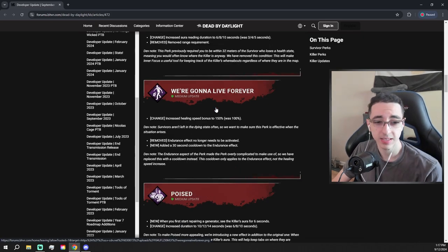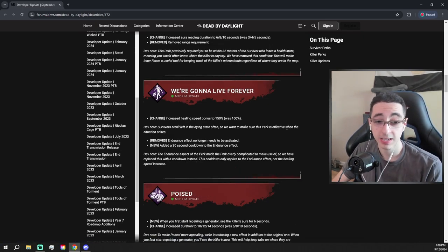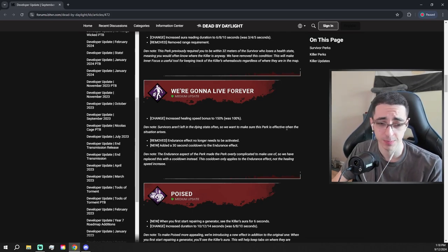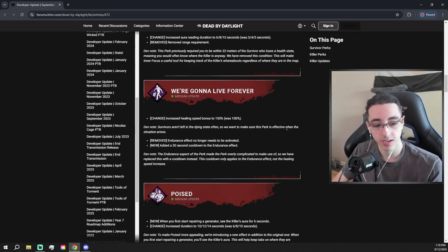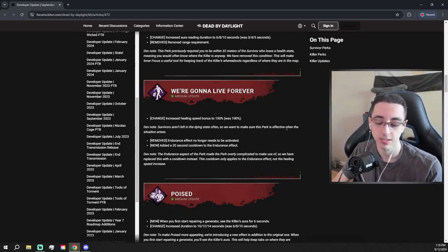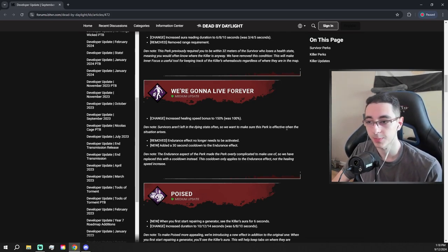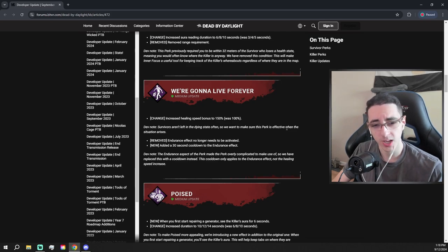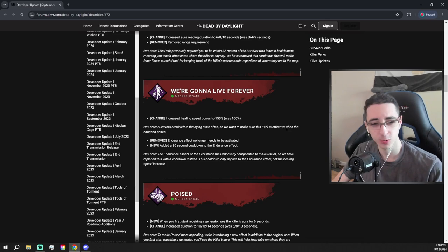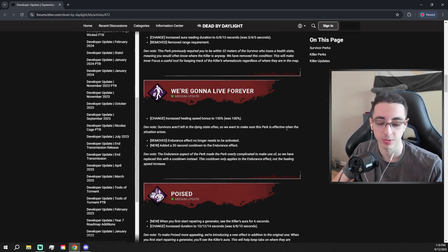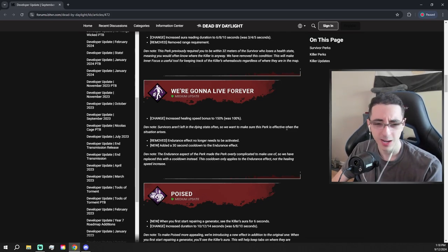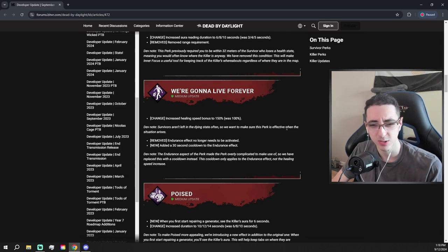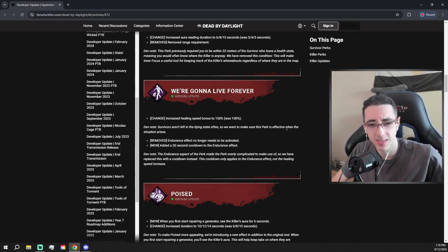Now we have the first interesting change. We're Gonna Live Forever gets quite a decent healing speed buff from 100% to 150, and their justification for this is that survivors aren't left in the dying state often, so they wanted to make the perk more valuable, which is fine. I'm not sure I quite understand this next change though. Endurance effect no longer needs to be activated. I don't know what that means. So they added a cooldown for the endurance effect, so if you pick like two people up within a span of 30 seconds, only one of them gets endurance. That's fine, but I don't know what the first one means. If you could clarify or if you know in the comments, that would be great, because that endurance effect no longer needs to be activated. Yeah, I'm confused.